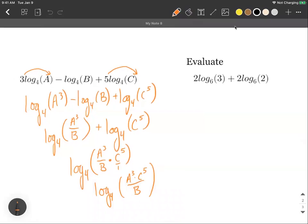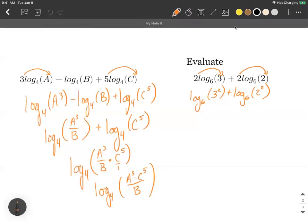Lastly, we could be given problems where we're asked to evaluate when all arguments are constants. We have 2 multiplied by log base 6 of 3, plus 2 multiplied by log base 6 of 2. Using the same techniques, multiples out in front go up to the exponents, giving log base 6 of 3 squared plus log base 6 of 2 squared. Those simplify to log base 6 of 9 plus log base 6 of 4.